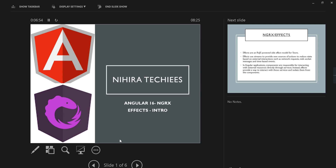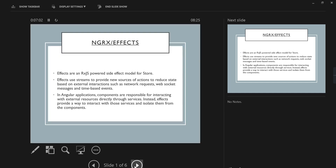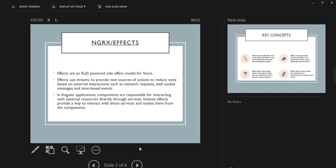Hello friends, welcome to my channel. This is our Angular 16 NgRx tutorial. In this video, let me provide the introduction of effects. Effects are kind of services — a mechanism provided by NgRx for handling external APIs.